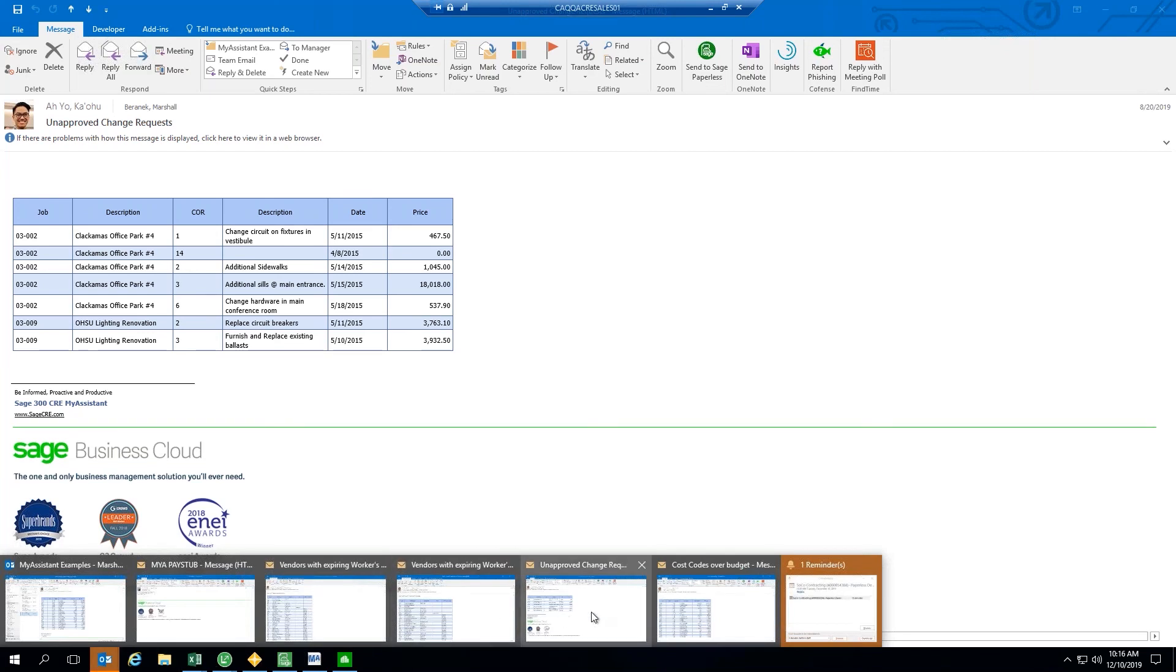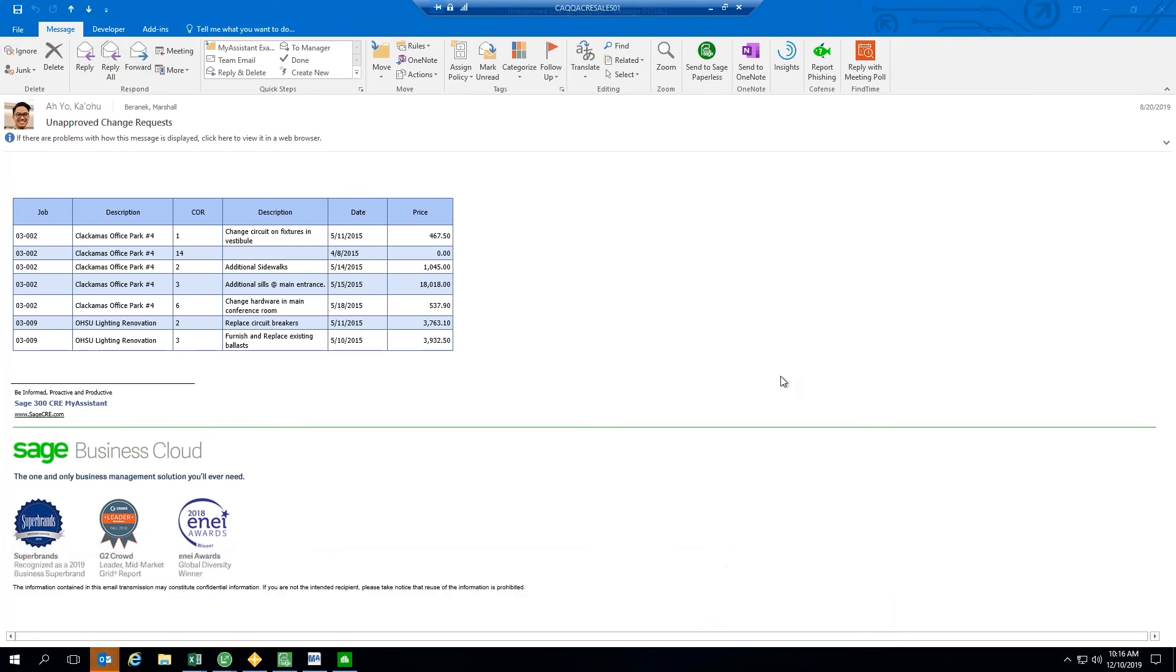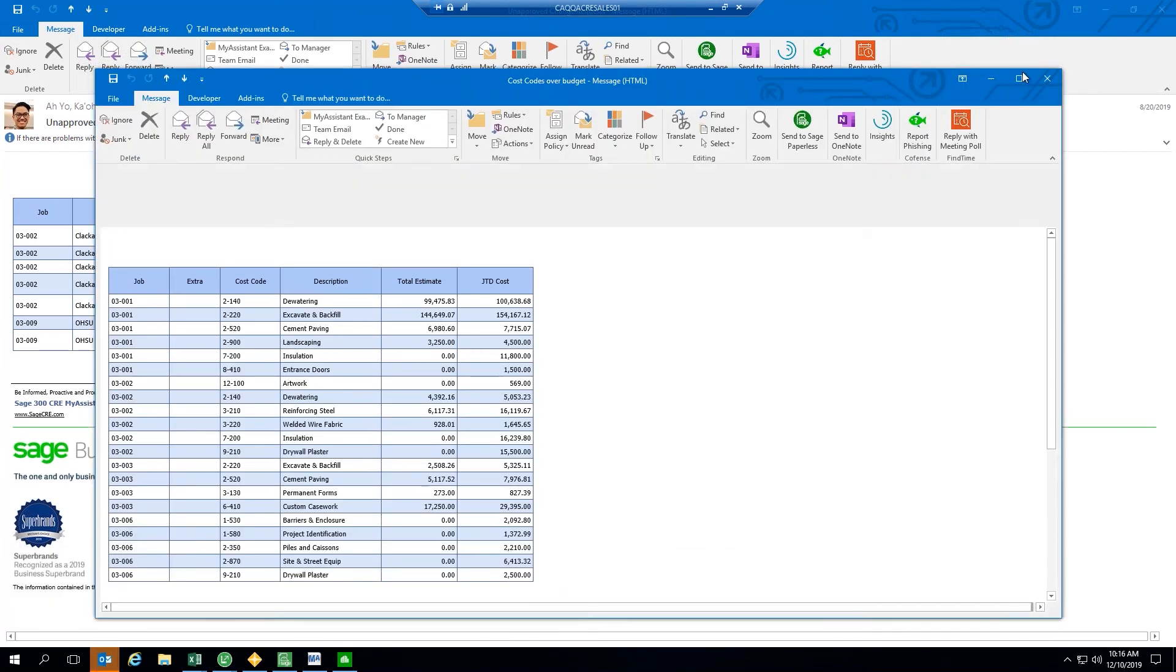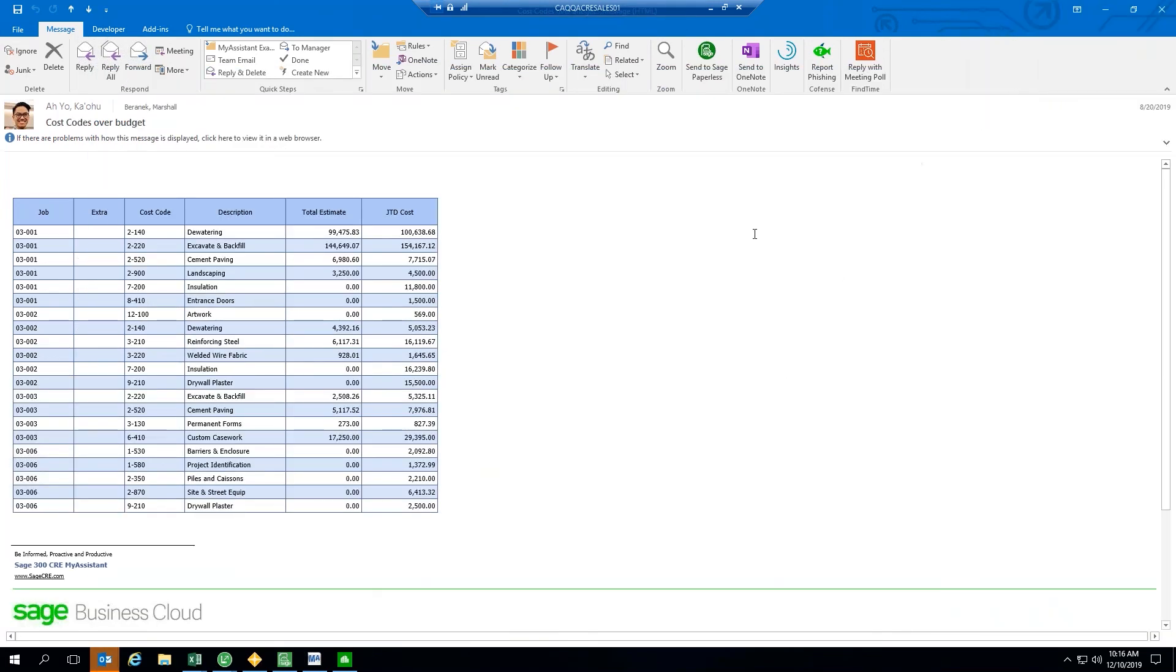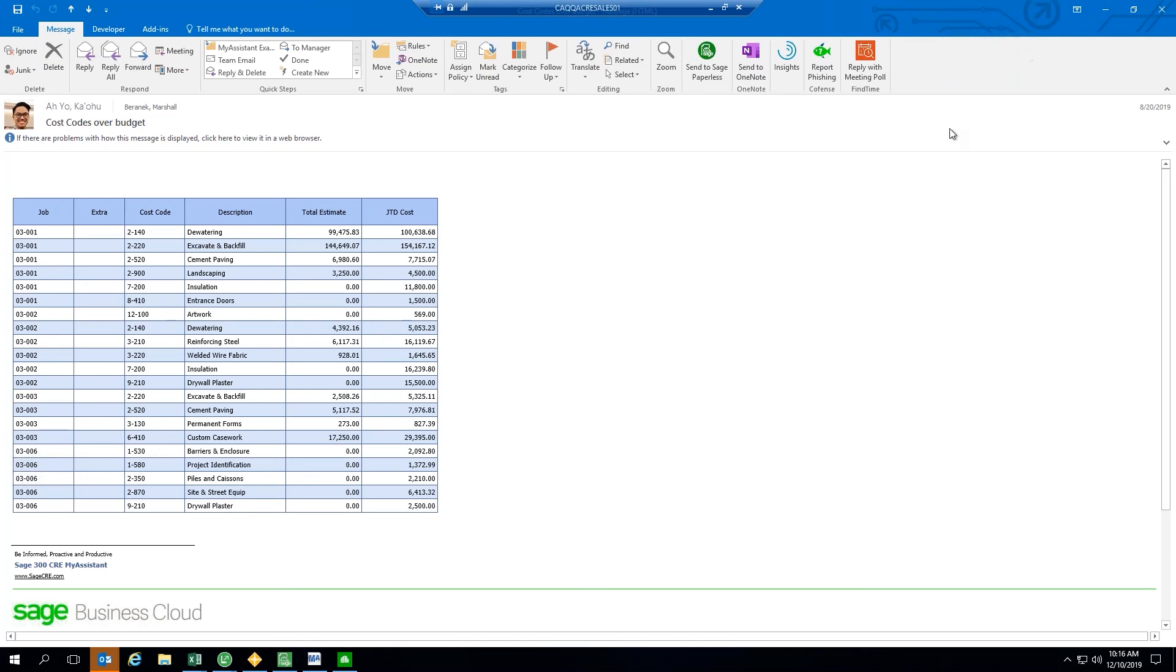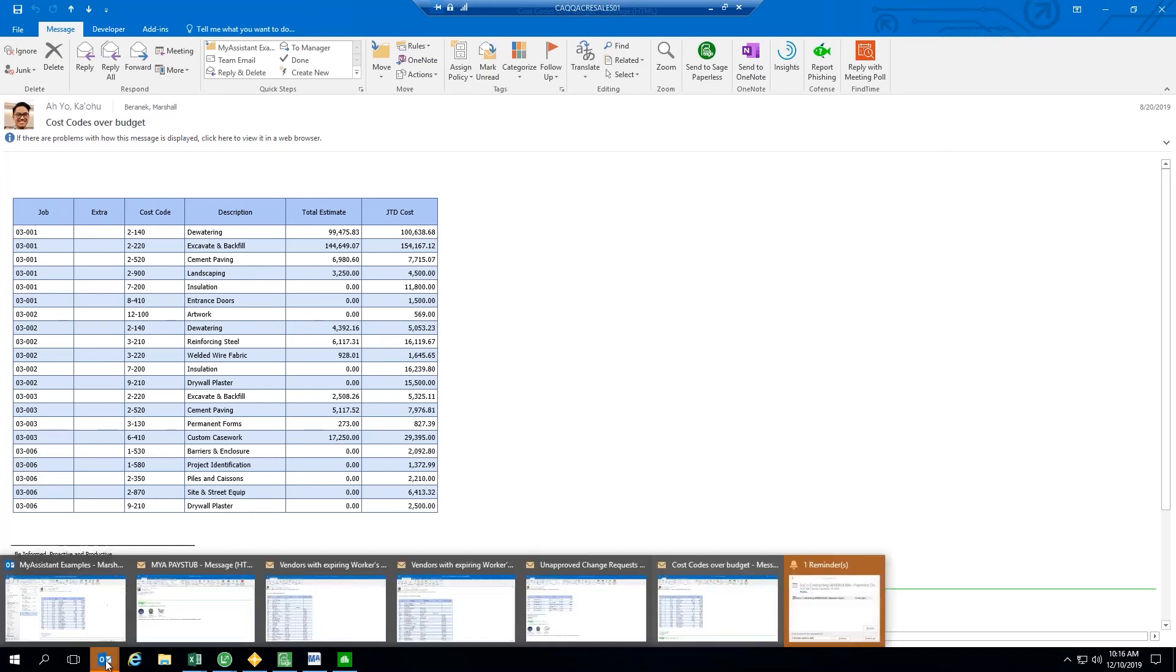Another one that I'll show here today would be cost codes over budget. So, perhaps your project managers would like to be notified if they have a particular cost code that's running over budget for their jobs. This particular list is returning that estimate versus the job-to-date cost and just returning those that the job-to-date cost has exceeded that estimate. So, these are all just examples of different reports that can be sent.